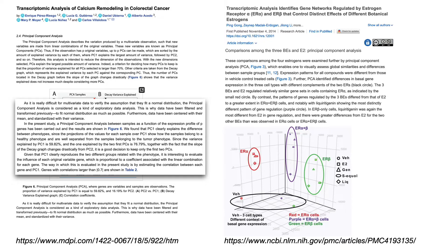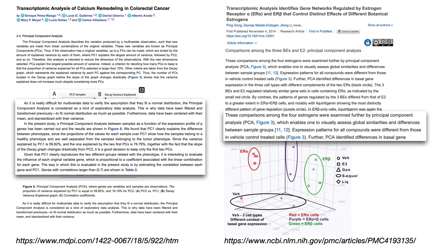The second article, titled 'Transcriptomic Analysis Identifies Gene Networks Regulated by Estrogen Receptor Alpha and Beta That Control Distinct Effects of Different Botanical Estrogens,' compared estrogens produced by plants in terms of effects on gene expression patterns in breast cancer cell lines. The authors used PCA to explore the data and assess similarities and differences between four groups of samples to understand what kinds of differences emerged from all the gene expression patterns. Later, they used insights from PCA to quantify effects of different compounds on gene expression networks.